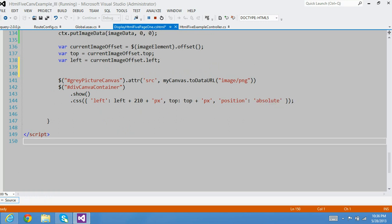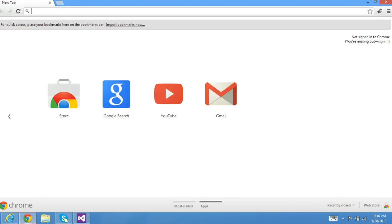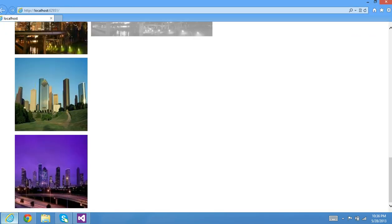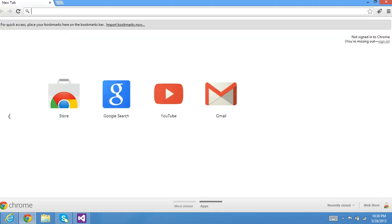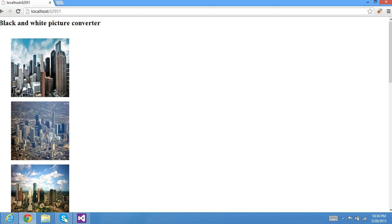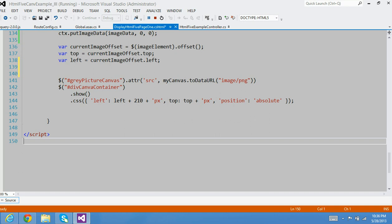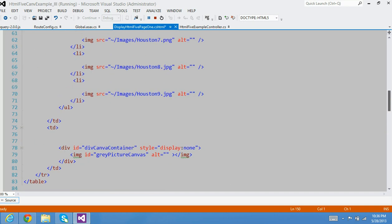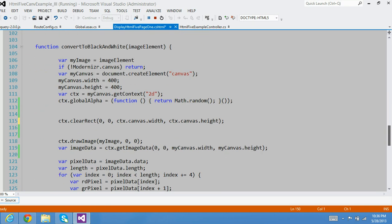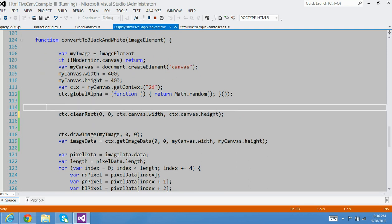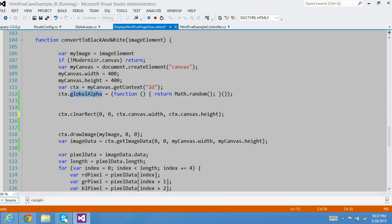Let's see — it runs fine in IE10 browser. Let's run the same code and see how it behaves in a Chrome browser. Yeah, it works in a Chrome browser. Okay, the last thing I wanted to explain is — remember I had this globalAlpha set — I didn't explain that part yet.